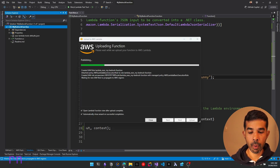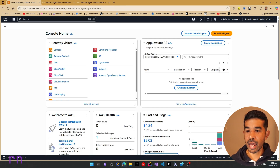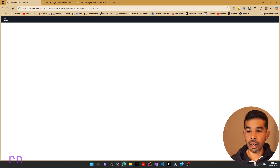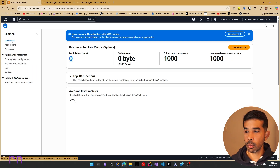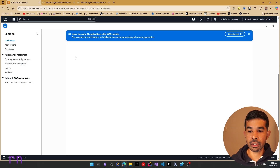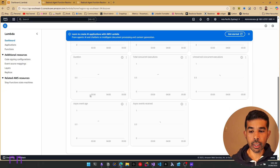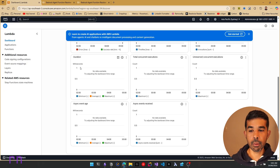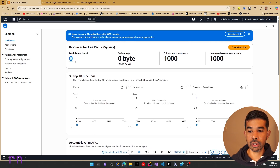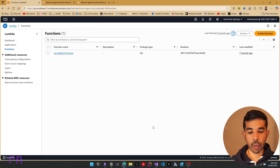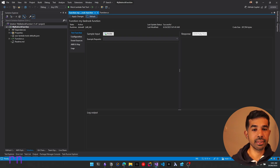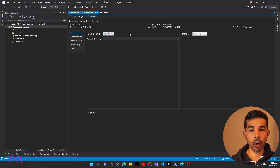If we navigate to the AWS console and go to Lambda, this function will soon appear. Let's navigate to the dashboard. Right now it's still deploying — once deployed, the Lambda function will be there. Let's refresh and we have our Lambda function just deployed. Switching back to Visual Studio, you can see the function is successfully deployed and ready to use.